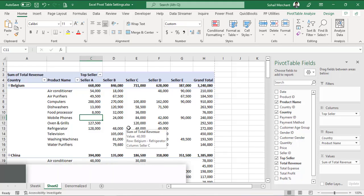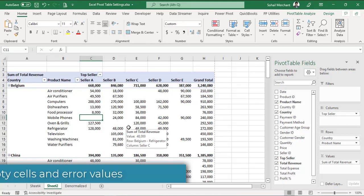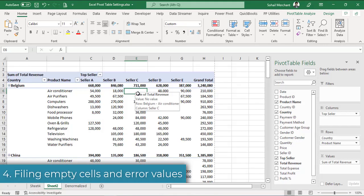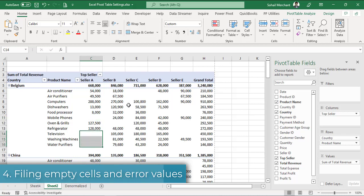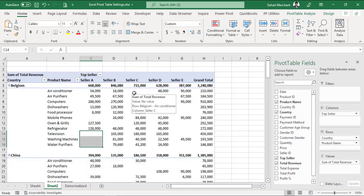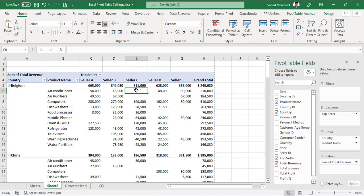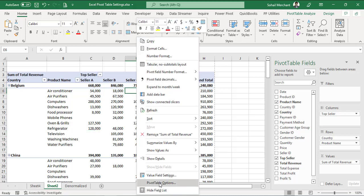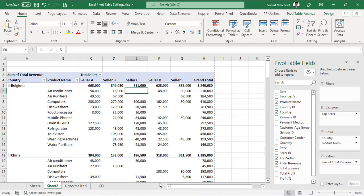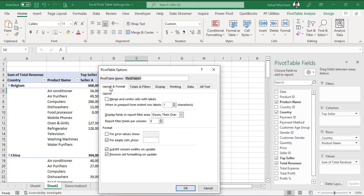In our pivot table report, we can see blank cells. And we want to fill these cells by zero or any text. For that, right click, pivot table options. And from the layout and format tab, you will find for empty cells show, let's suppose I'm typing zero. OK.